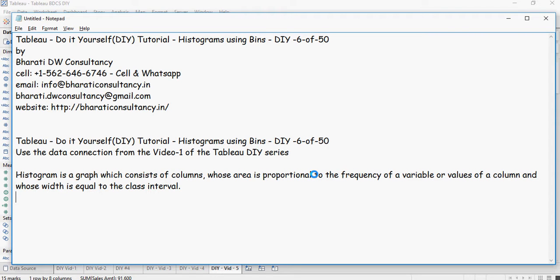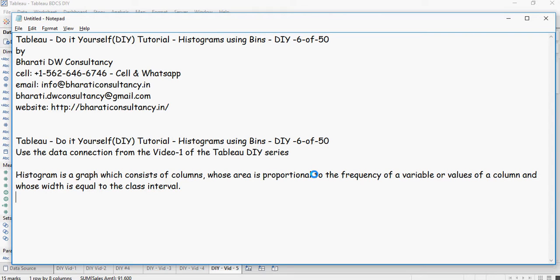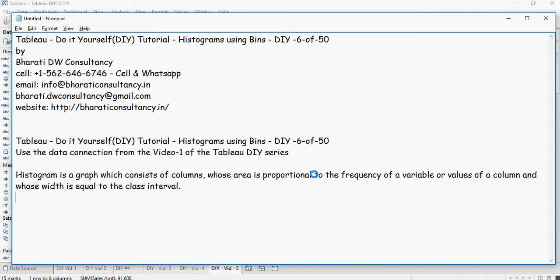A histogram is a representation of column values depending on the frequency of the value. For example, if a person scores in three subjects 99, 98, and 88 respectively, then the bins would be created with 10 interval each - 1 to 10 would be one bin, 11 to 20, 21 to 30, and so on.